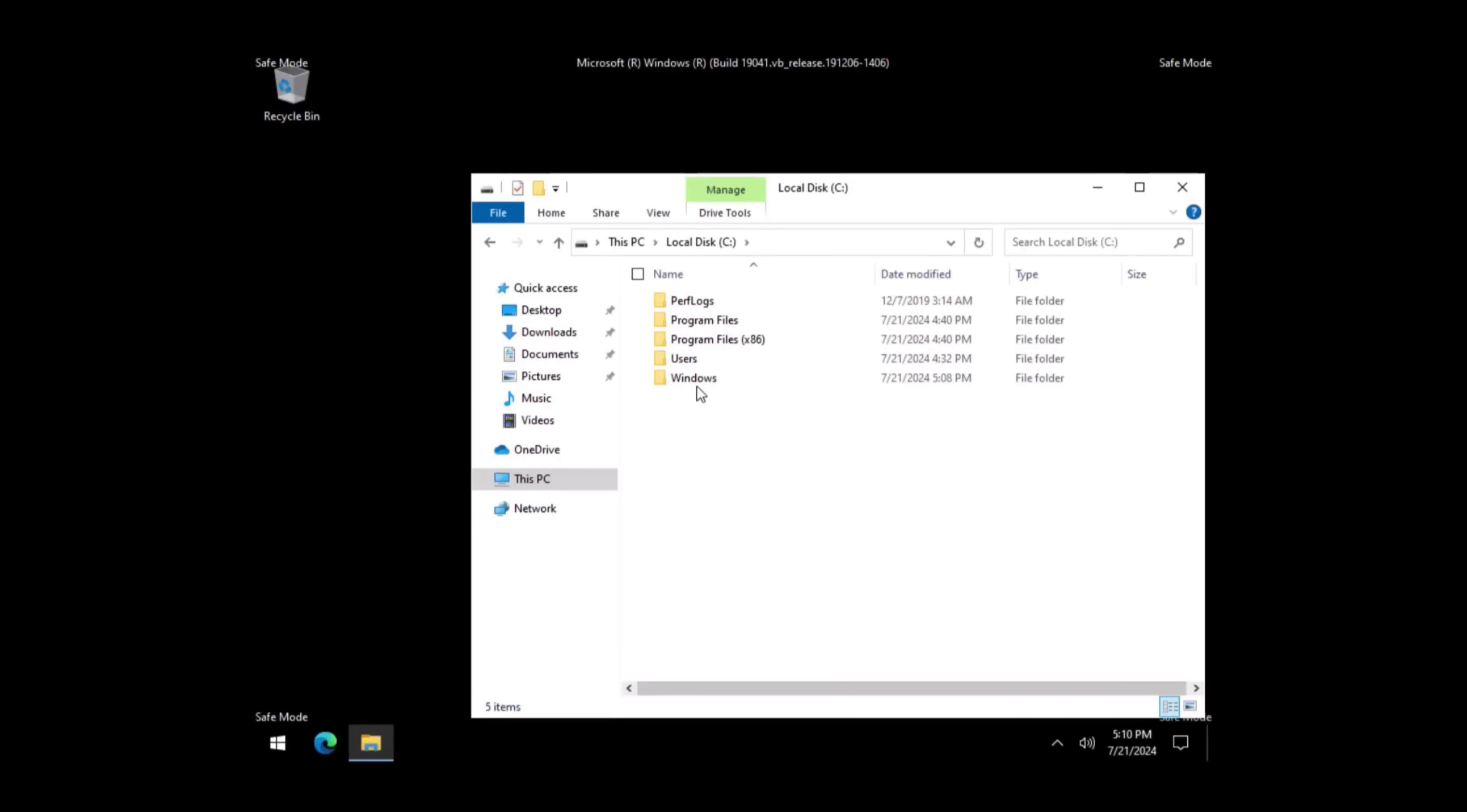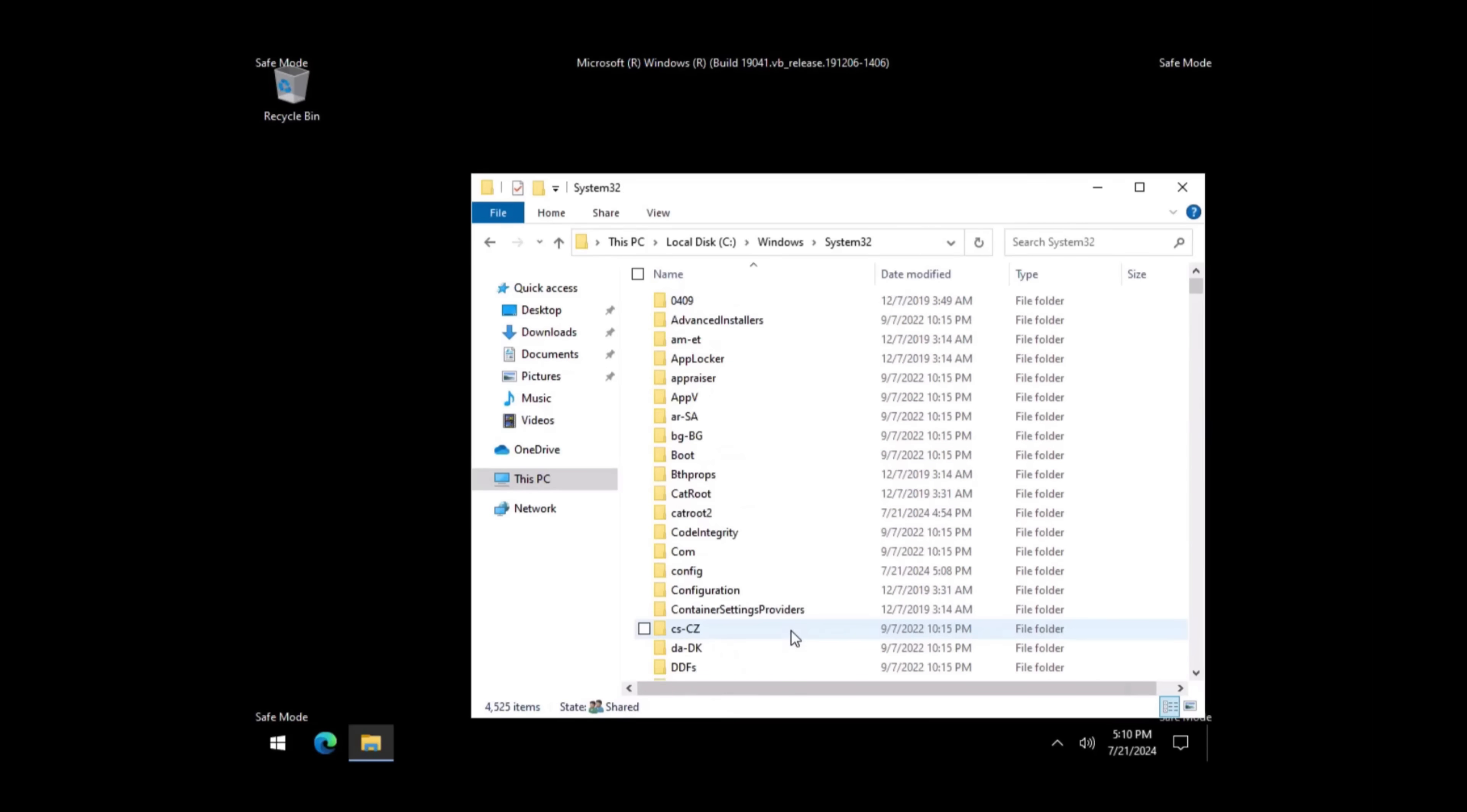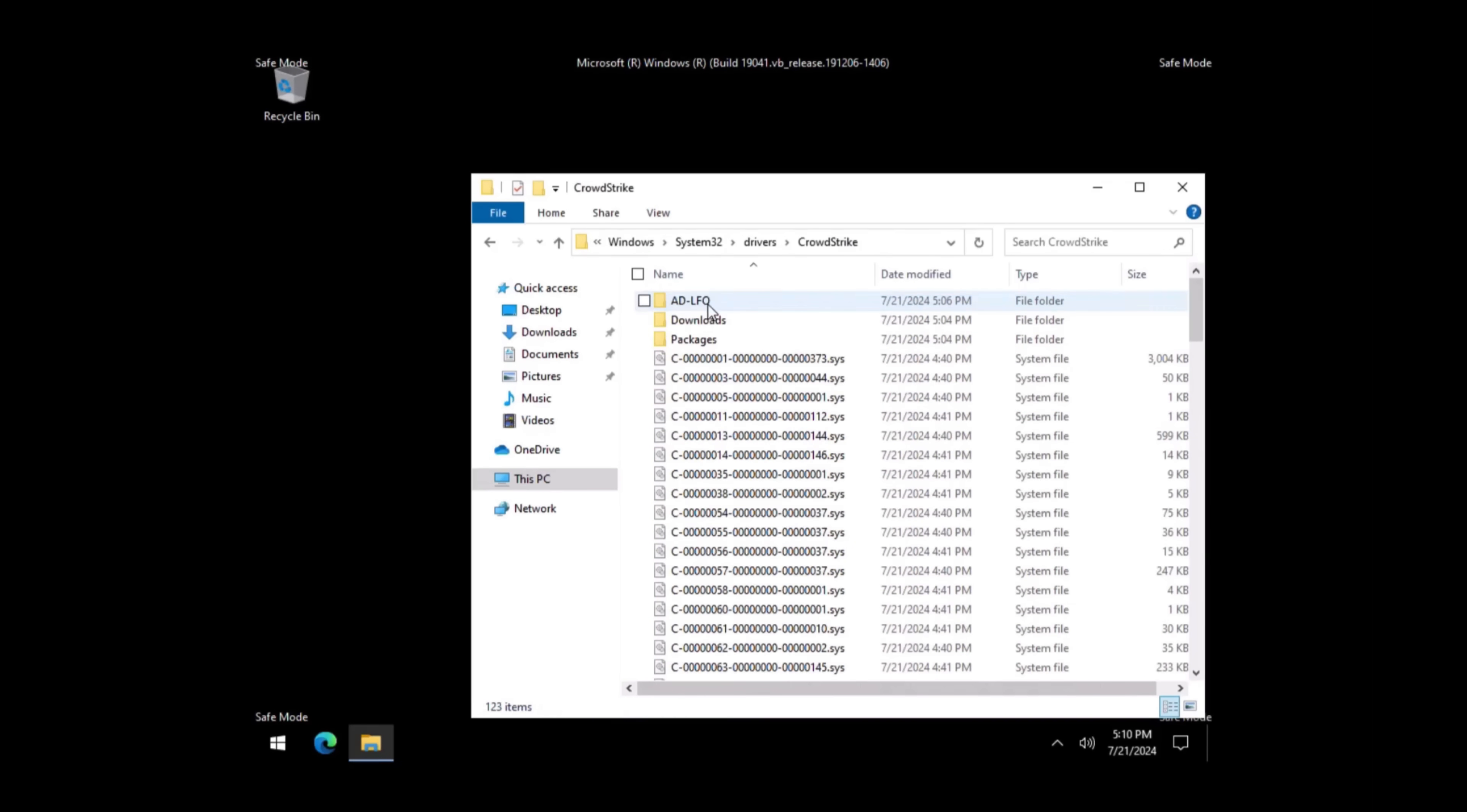Double-click on the Windows folder. Double-click on System 32. Double-click on Drivers. Double-click on CrowdStrike.